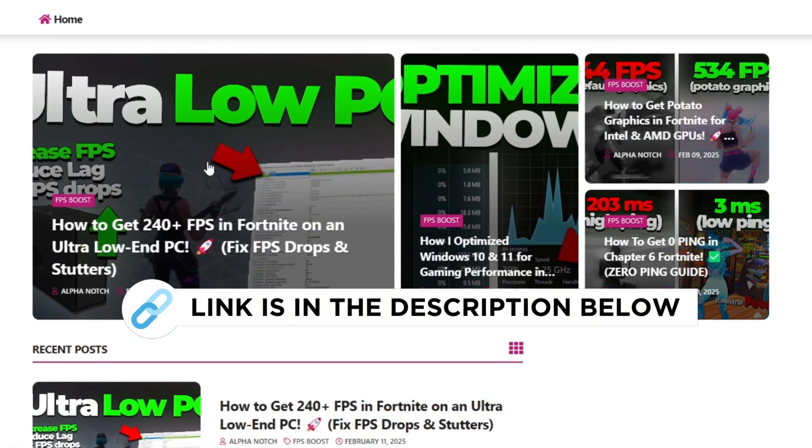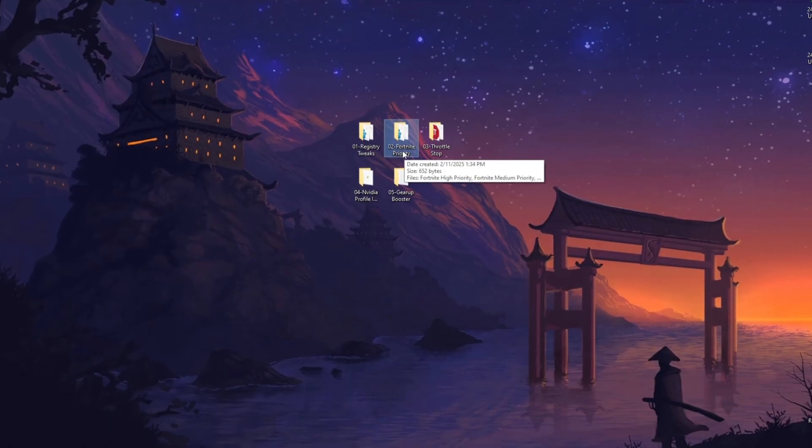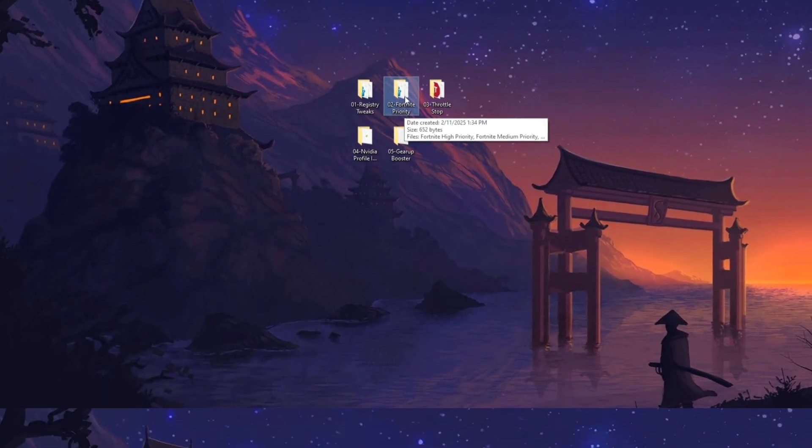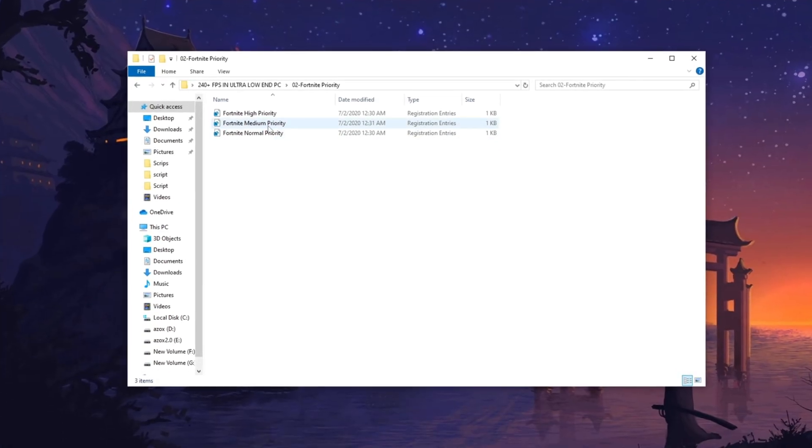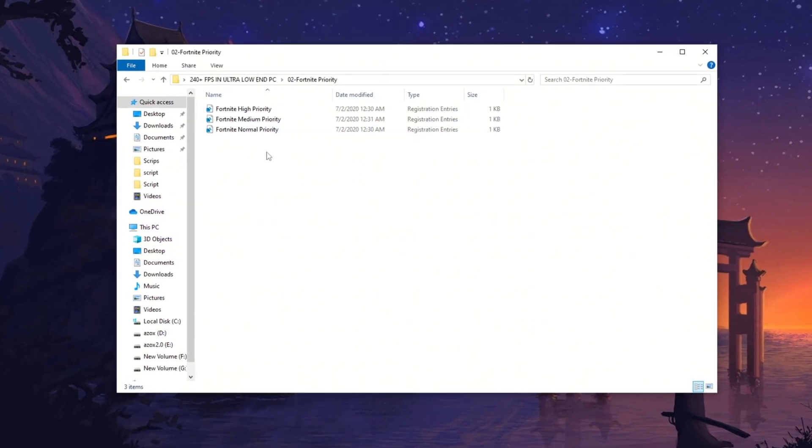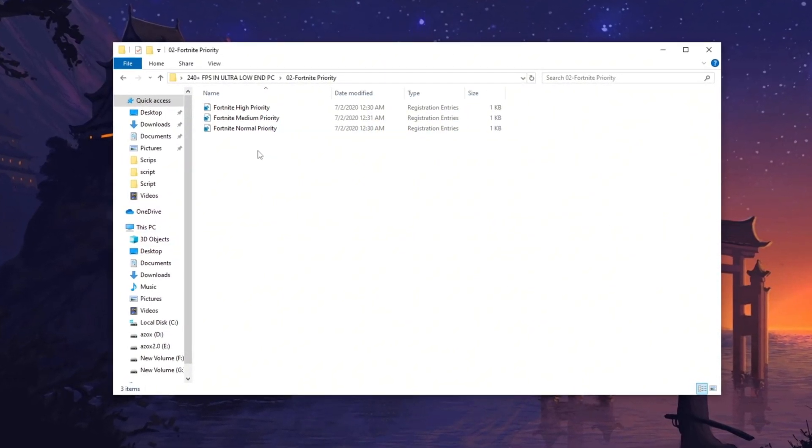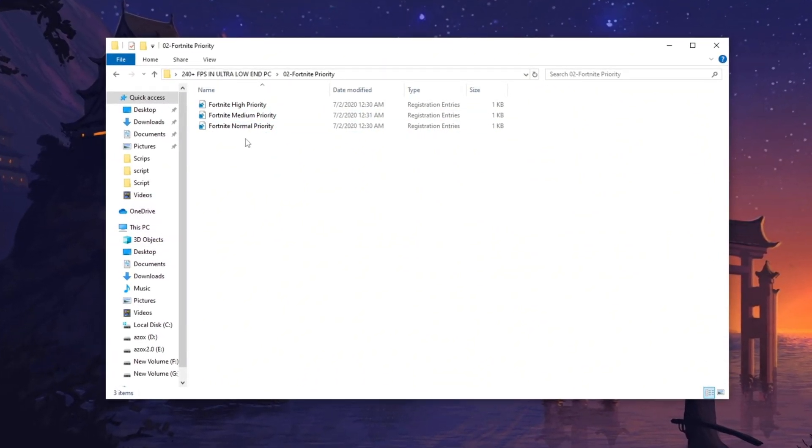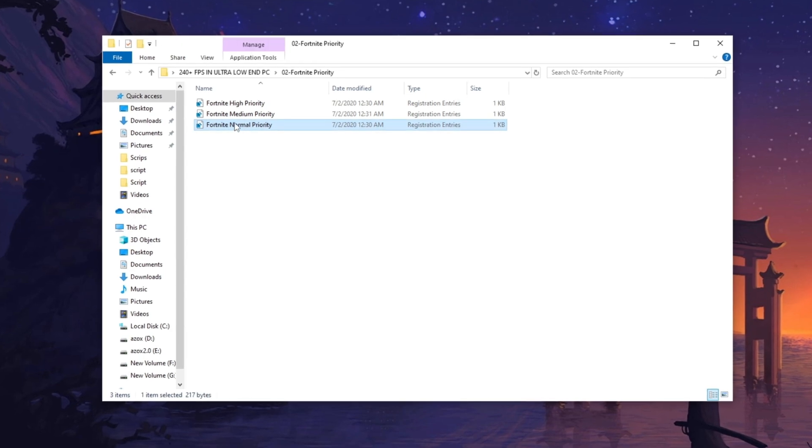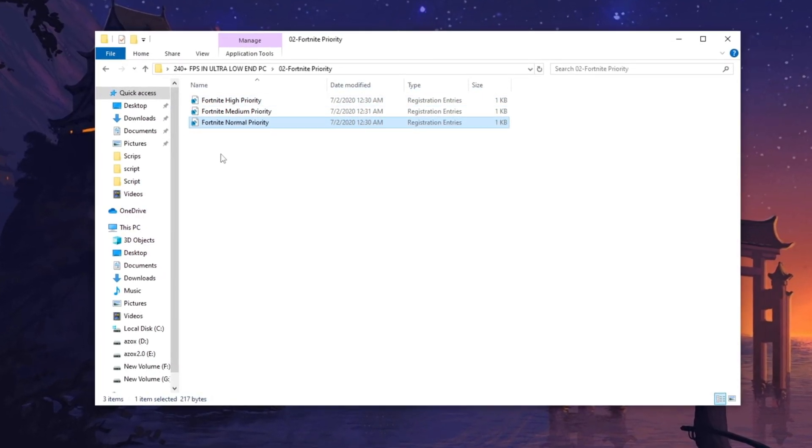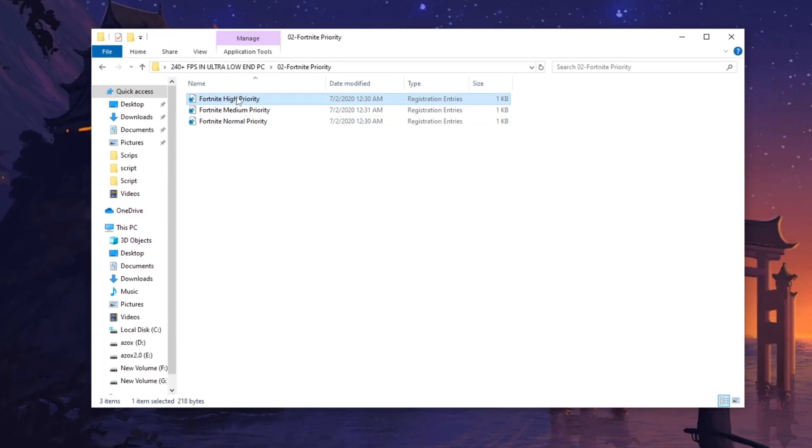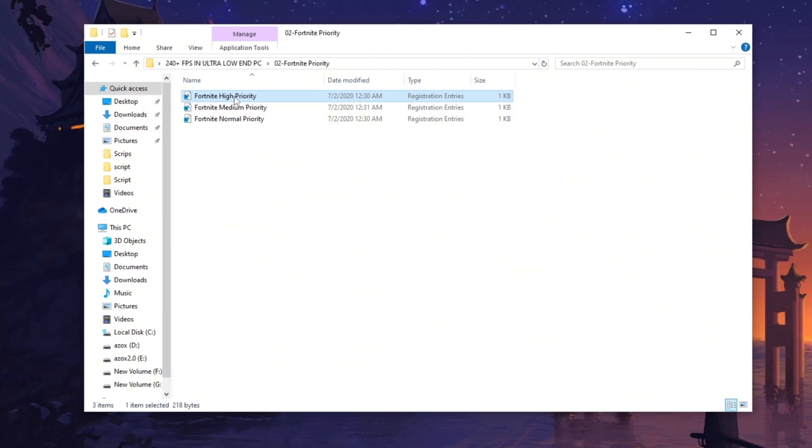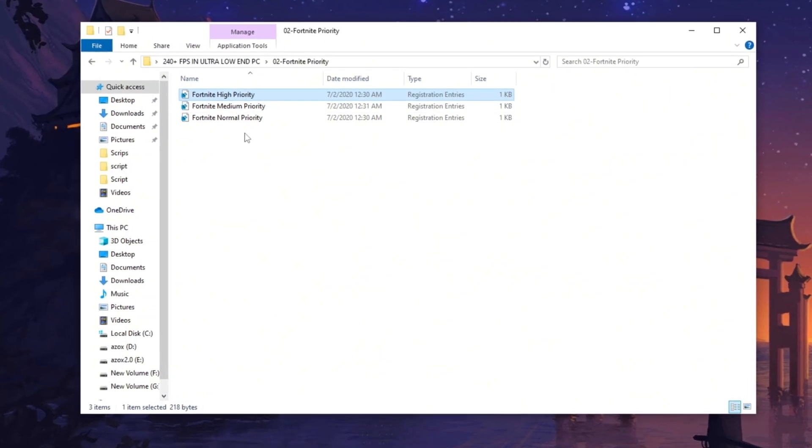Now, open the Fortnite Priority Folder and execute the registry tweak that best matches your PC specifications. If you have a low-end PC, run both the normal and high-priority tweaks. This will ensure that Fortnite runs at high priority, optimizing system resources for better performance.